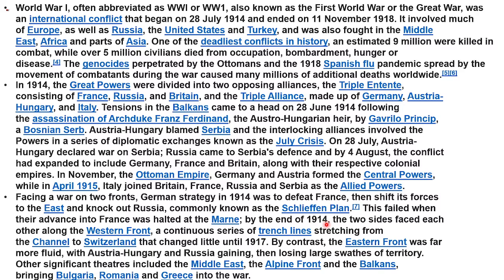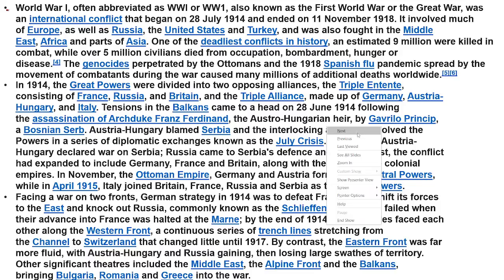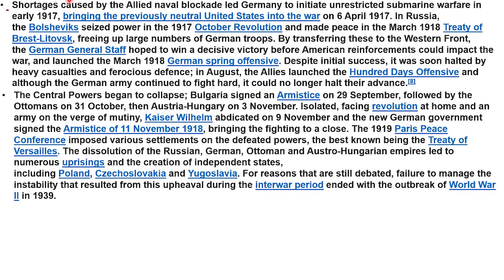Shortages caused by a naval blockade led Germany to begin unrestricted submarine warfare in early 1917, bringing the previously neutral United States into the war on April 6th 1917. In Russia, the Bolsheviks seized power in the October Revolution of 1917 and made peace in March 1918 with the Treaty of Brest-Litovsk.